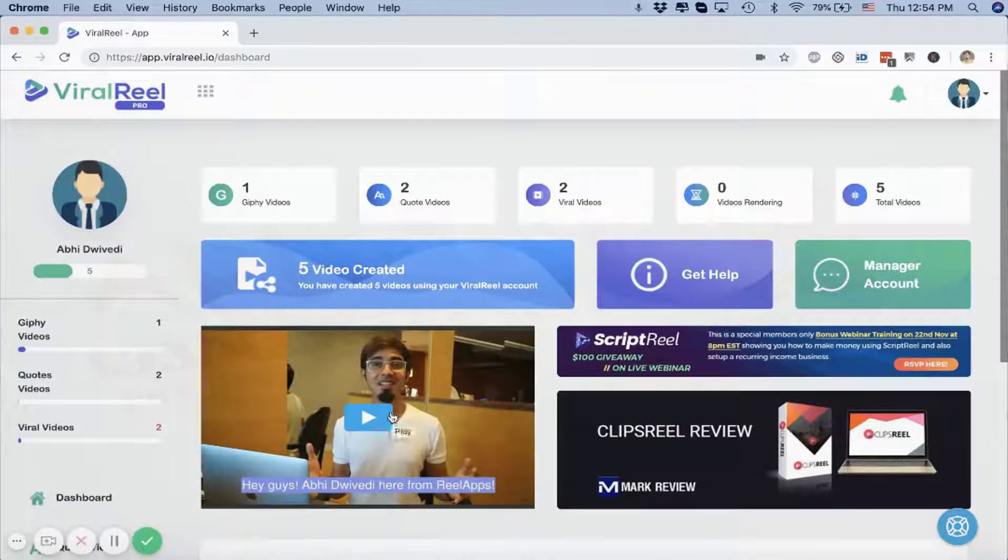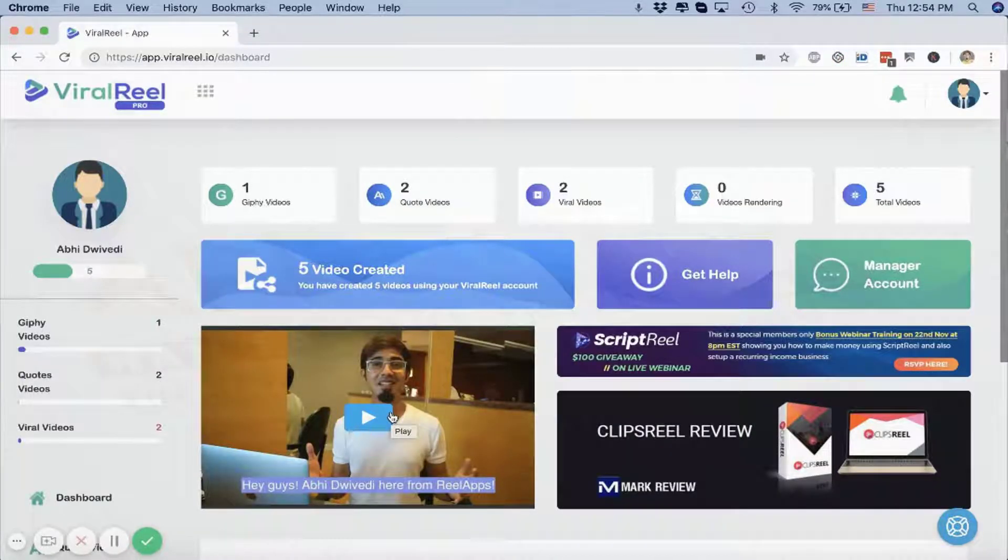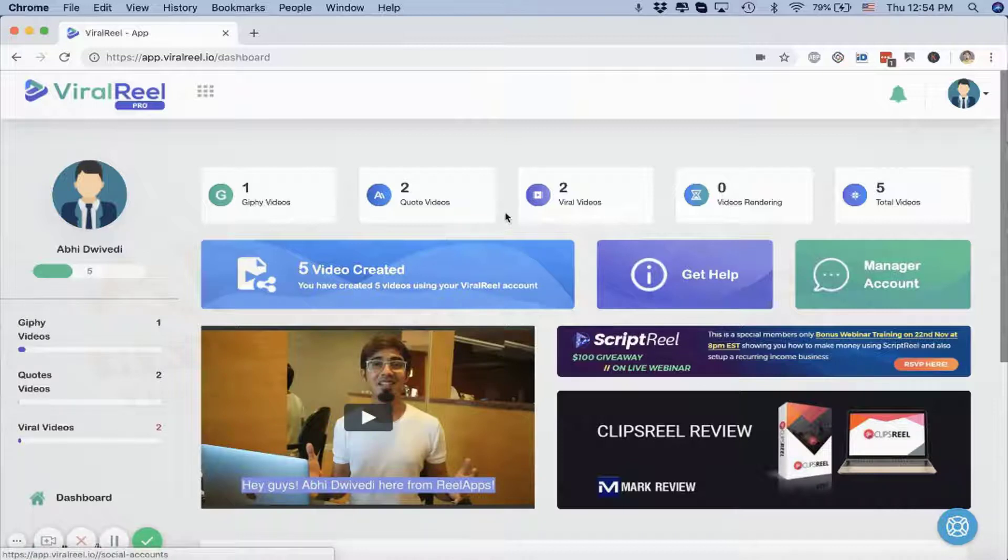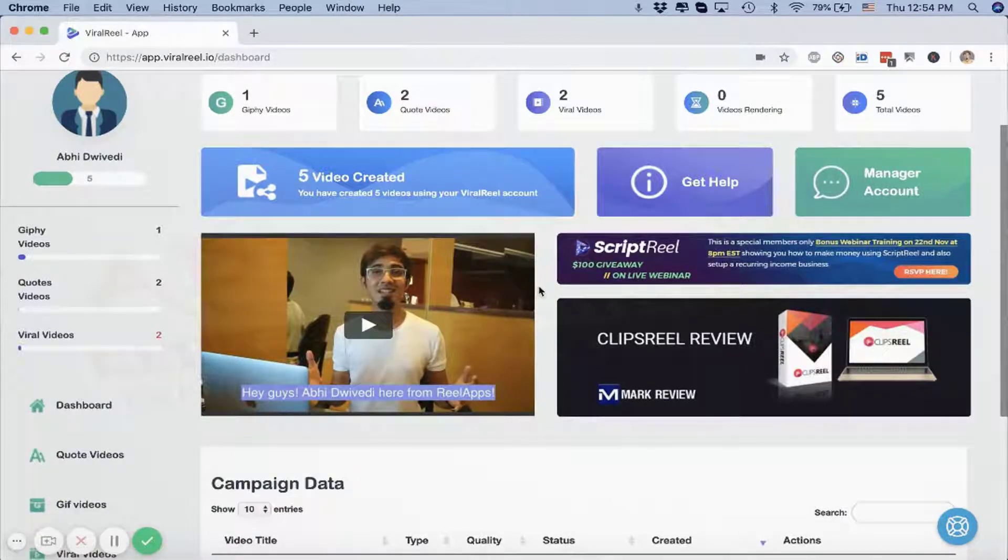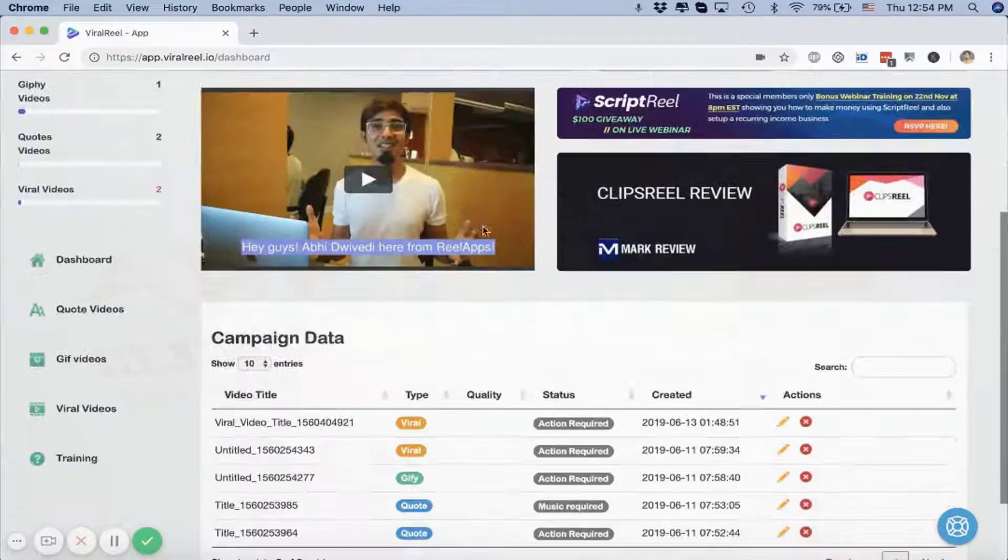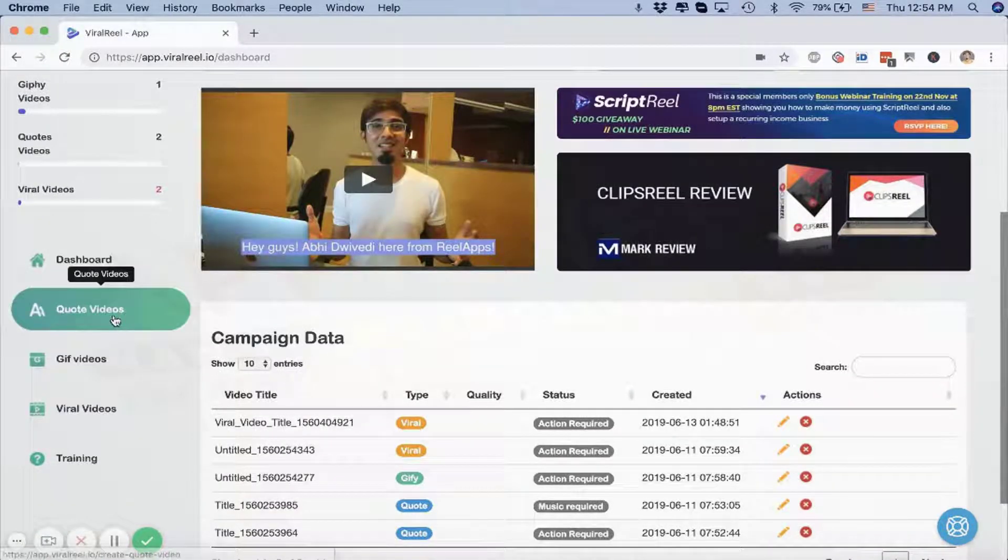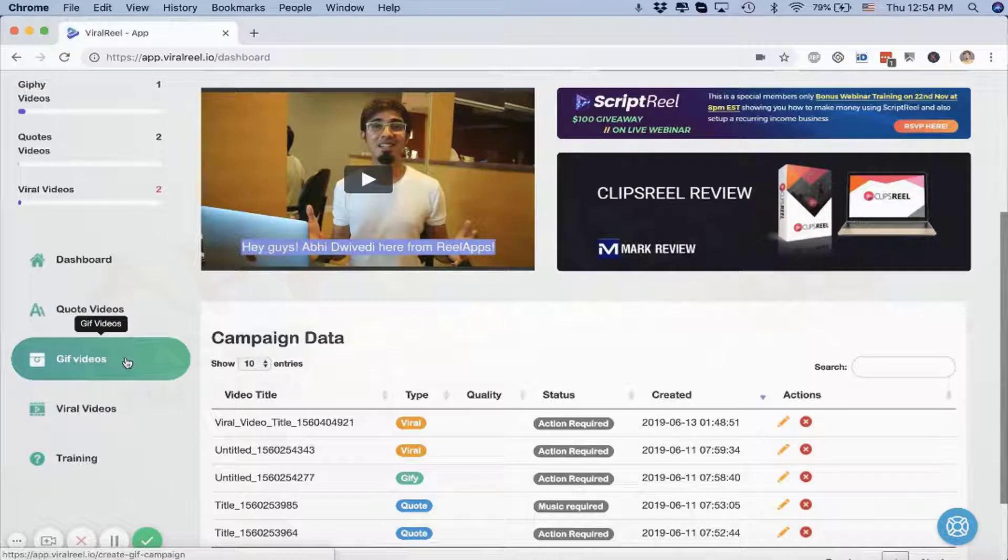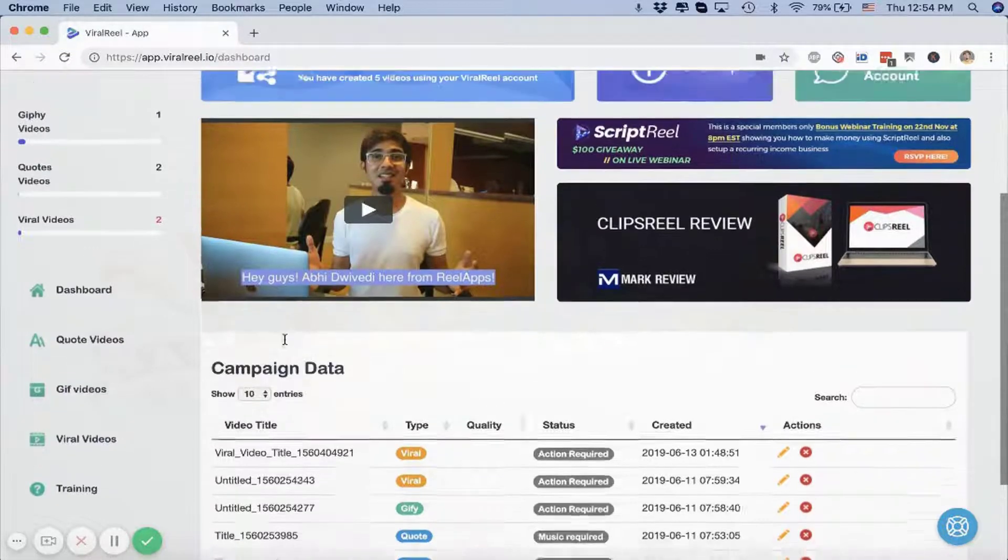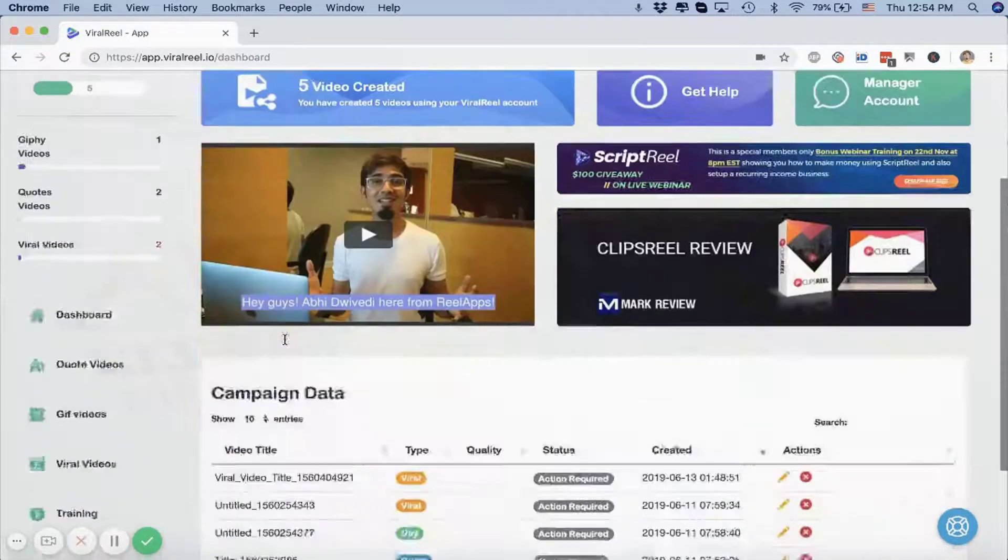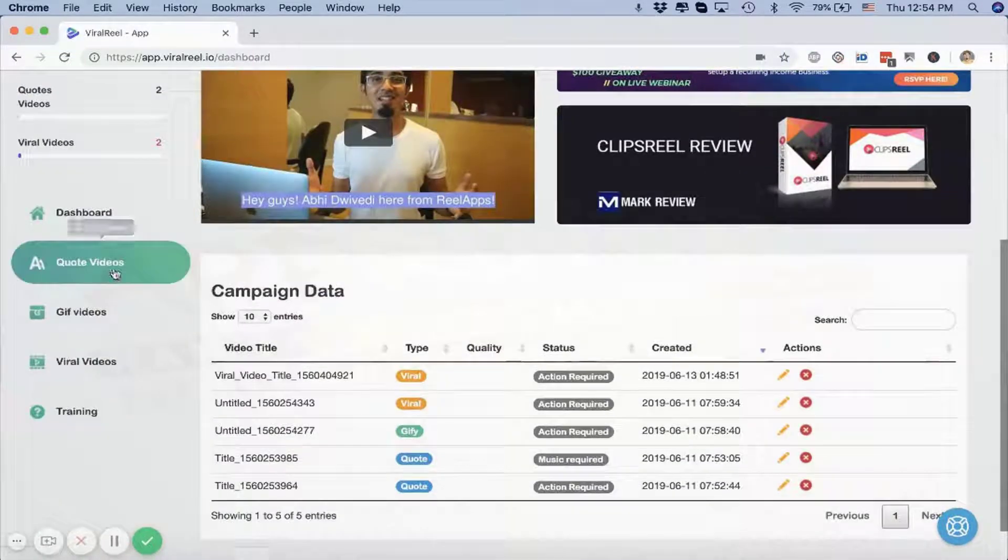Alright, so we are logged into Wire Reel and I'm going to show you how you can create three different kinds of videos that are proving to go viral and bring millions in views: quote videos, gift videos, and viral funny videos.